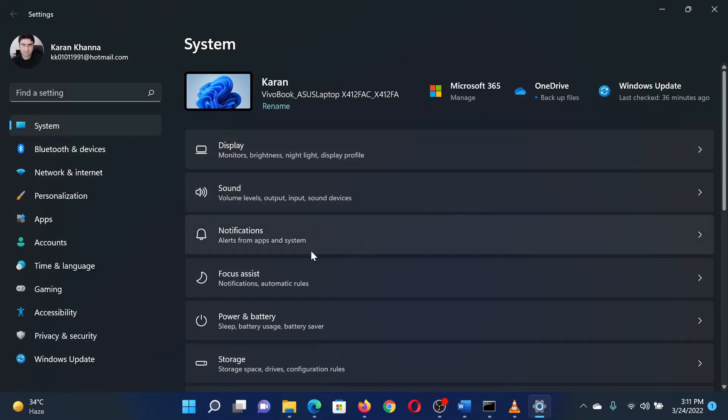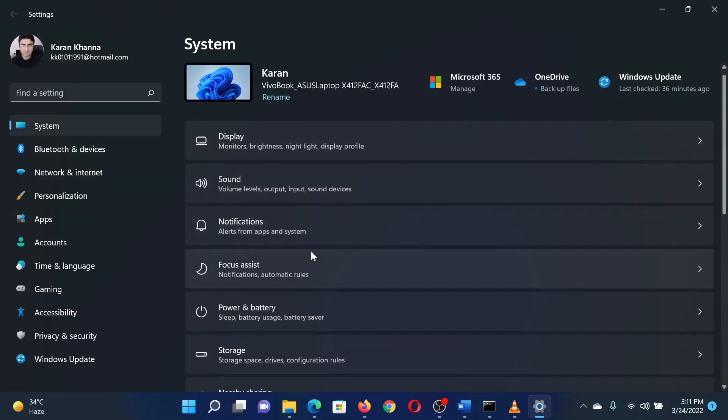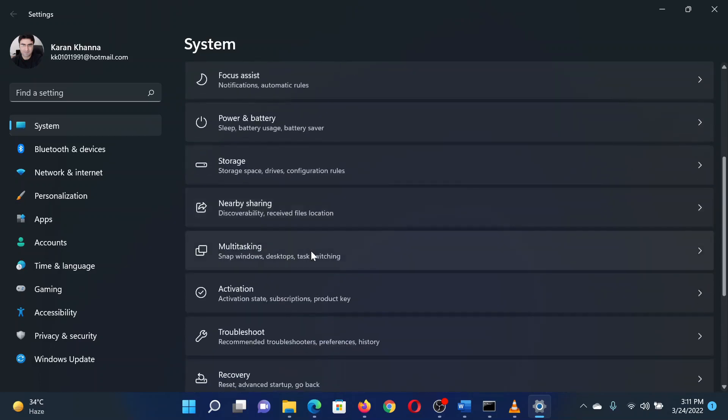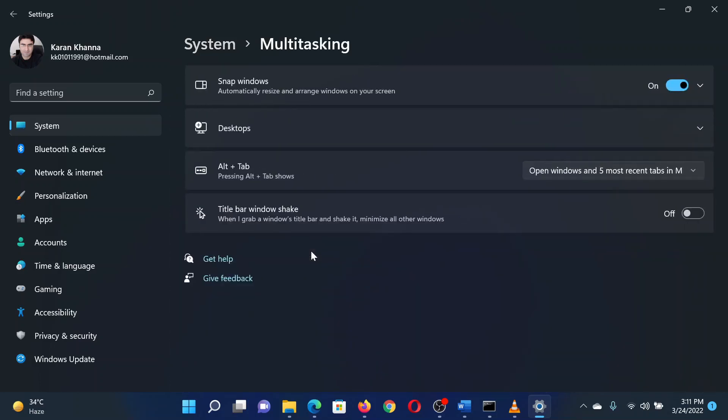In the right pane, scroll down and click on multitasking. In the multitasking window, turn off the switch associated with snap windows.